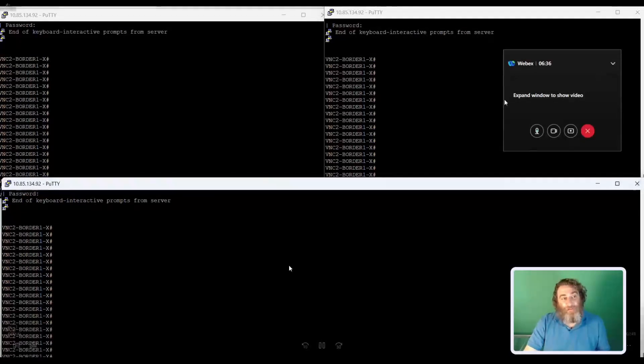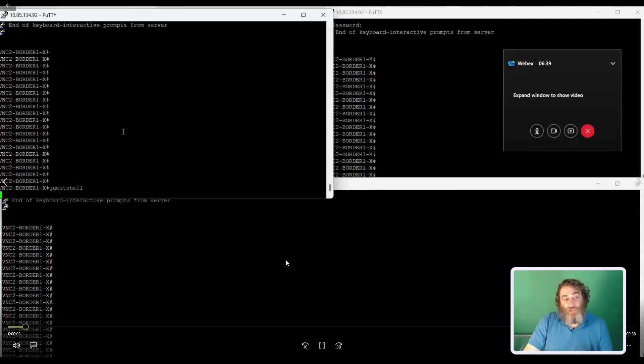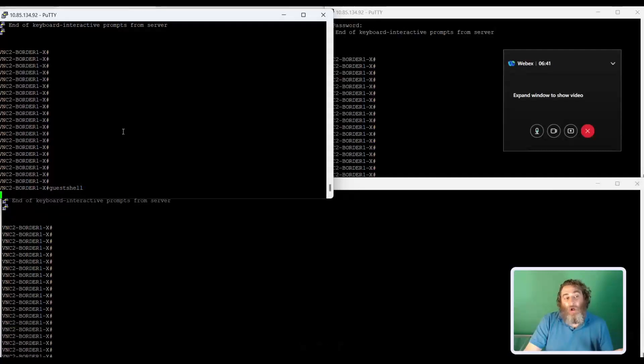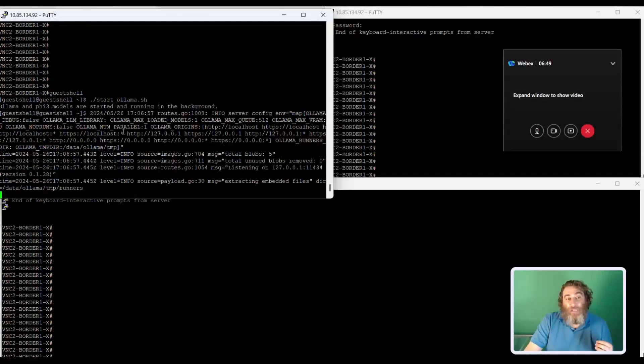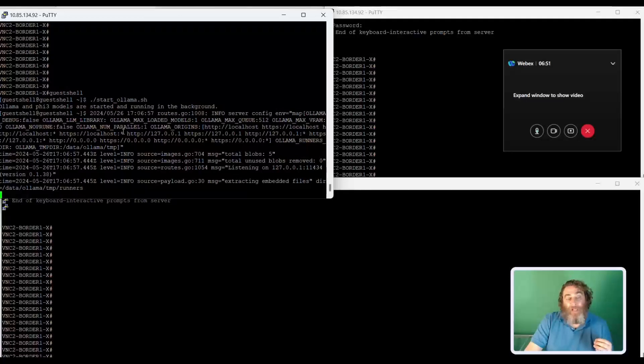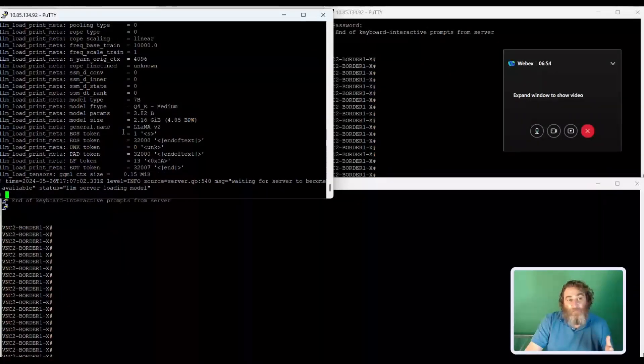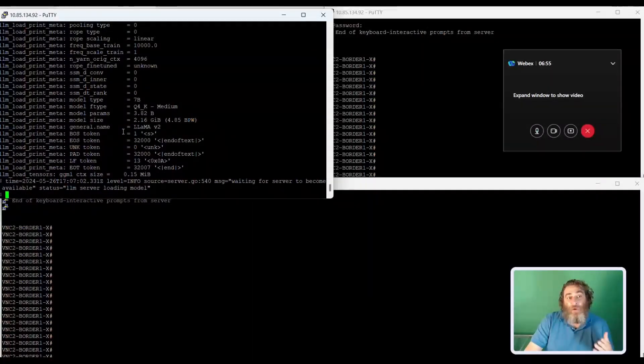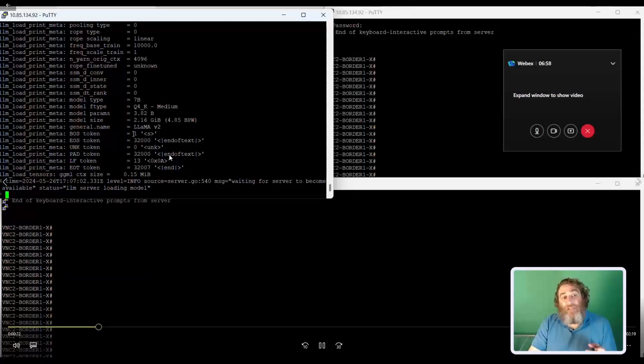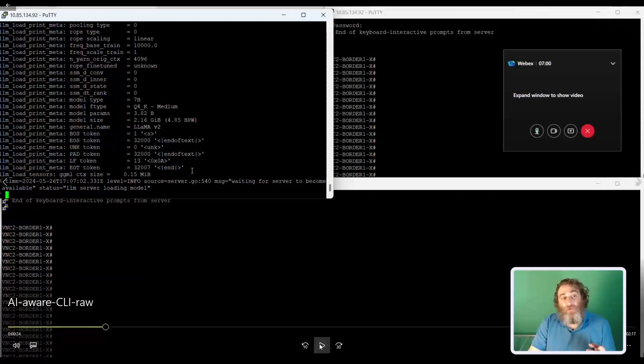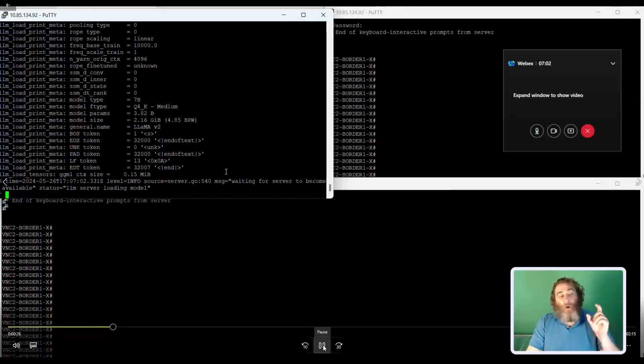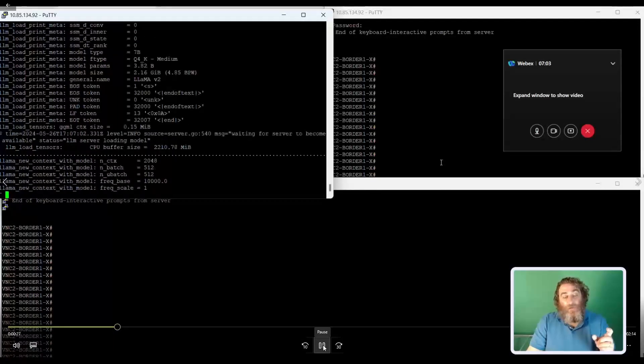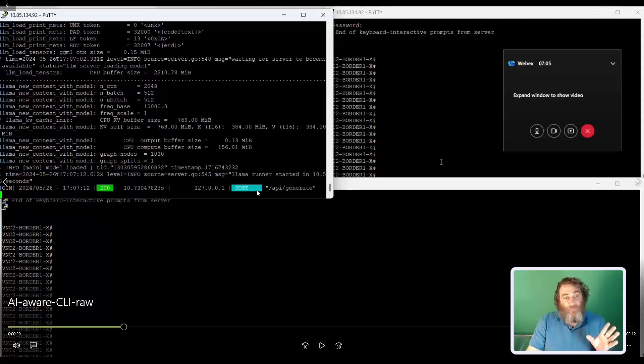All right, so let's take a look at this. First thing we have to do is drop into guest shell. I've already installed OLAMA, but we're going to run a little bash script that sets up some environment variables like the local model directory and temp folder directory and some permissions. It's going to start OLAMA, and then it's going to start PHI3. And right now, if you look closely, you can see PHI3 has started. LLAMA v2, 2.16 gigs in size, 3.82 billion parameters. It will do a post once it's ready to go. So once I've seen this, I know that OLAMA is up and running.